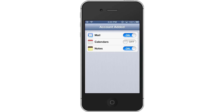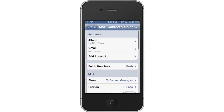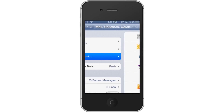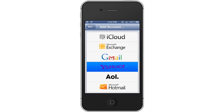Lastly you will repeat this process to add other accounts such as Yahoo, Hotmail, iCloud, etc. All you have to do is tap Add Account, choose the email provider, and enter your credentials. It's as easy as that.